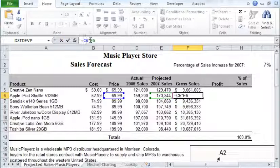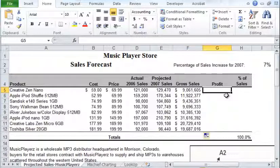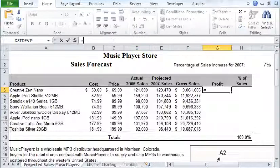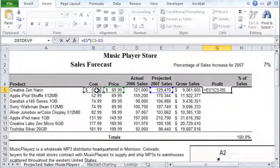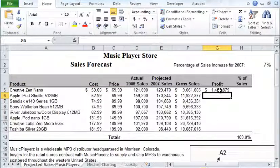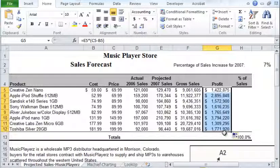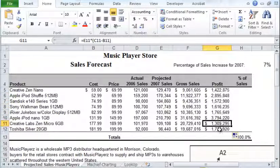When you come over to the formula area, it will highlight the cells that have been used in the formula, so it's very easy to double-check. Now let's calculate the profit. The profit will be the number of units sold times the unit price minus the unit cost. Double-check to make sure everything has been pasted properly.